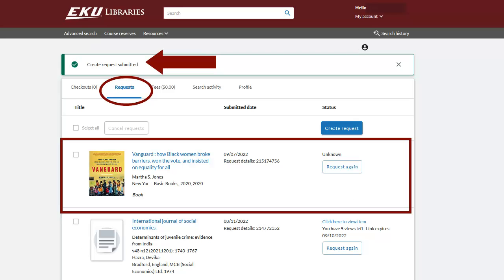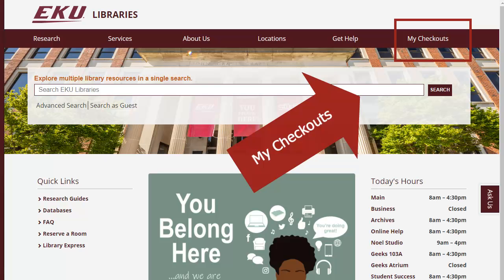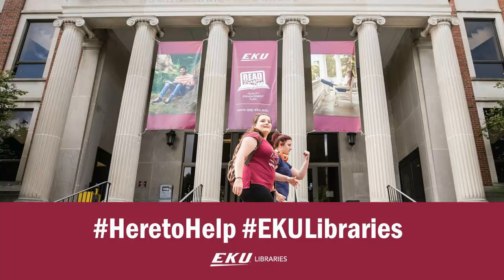Once you have submitted your request, you will see it confirmed, listed under Your Requests. You can always go into your My Checkouts account and check the status of your request. This was a quick video to show how to use WorldCat to search for and request books not currently available at EKU Libraries. If you ever have any questions or need any help, please don't hesitate to ask. Good luck!